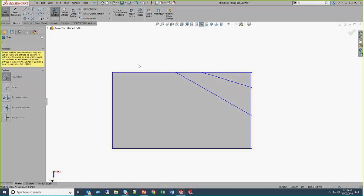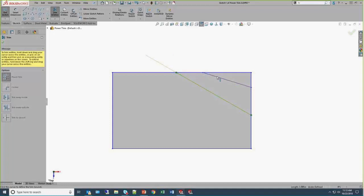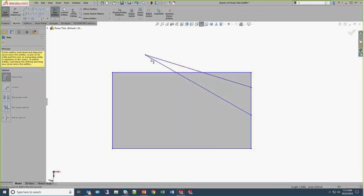It's a click and drag in order to get the trimming to work inside of power trim. The reason I use this so much is it also has an integrated extend command. We'll just kind of click, and you can see the orange preview. I'm going to come over and touch this other line that I've trimmed away, and it'll extend one line to that virtual intersection.